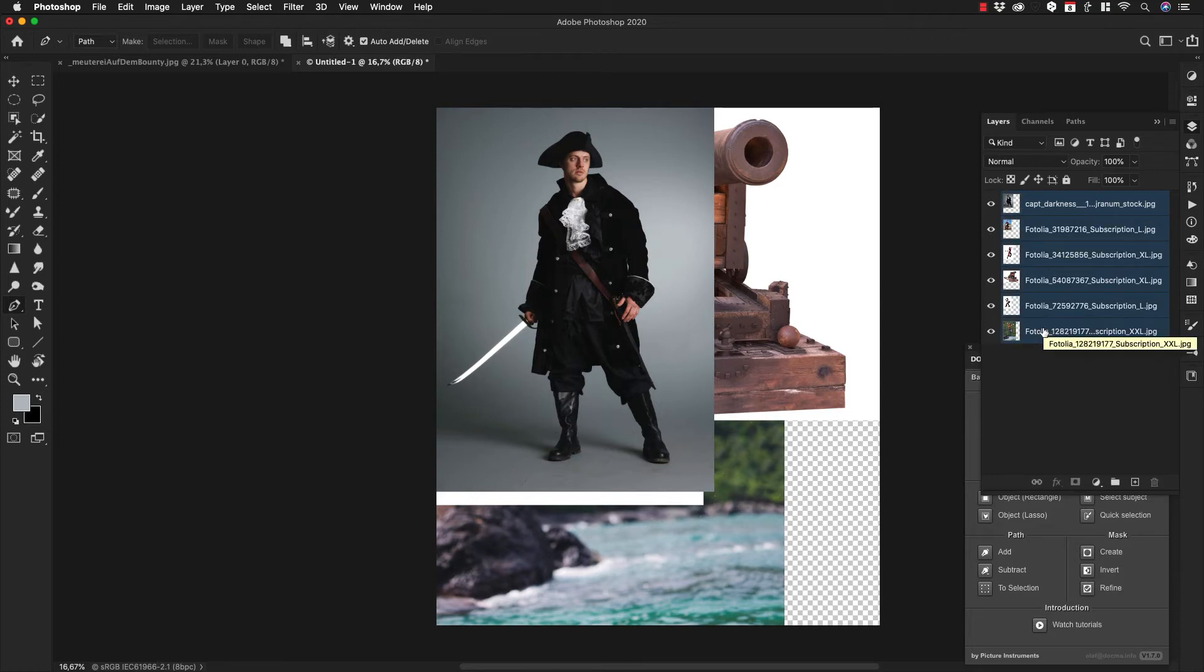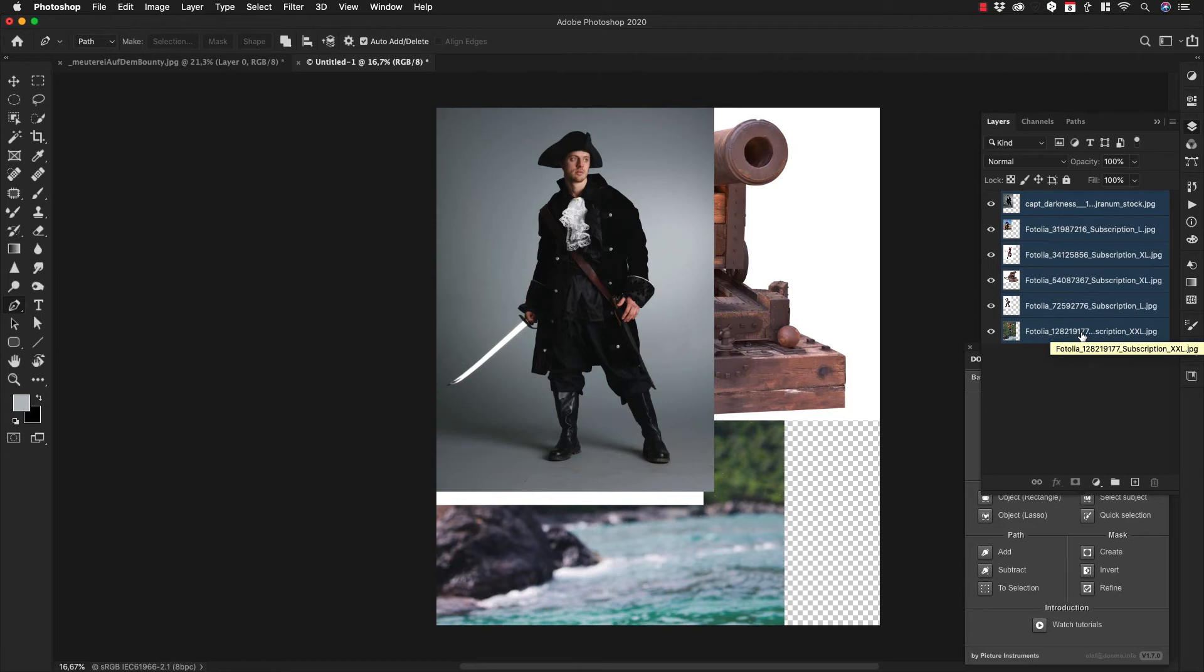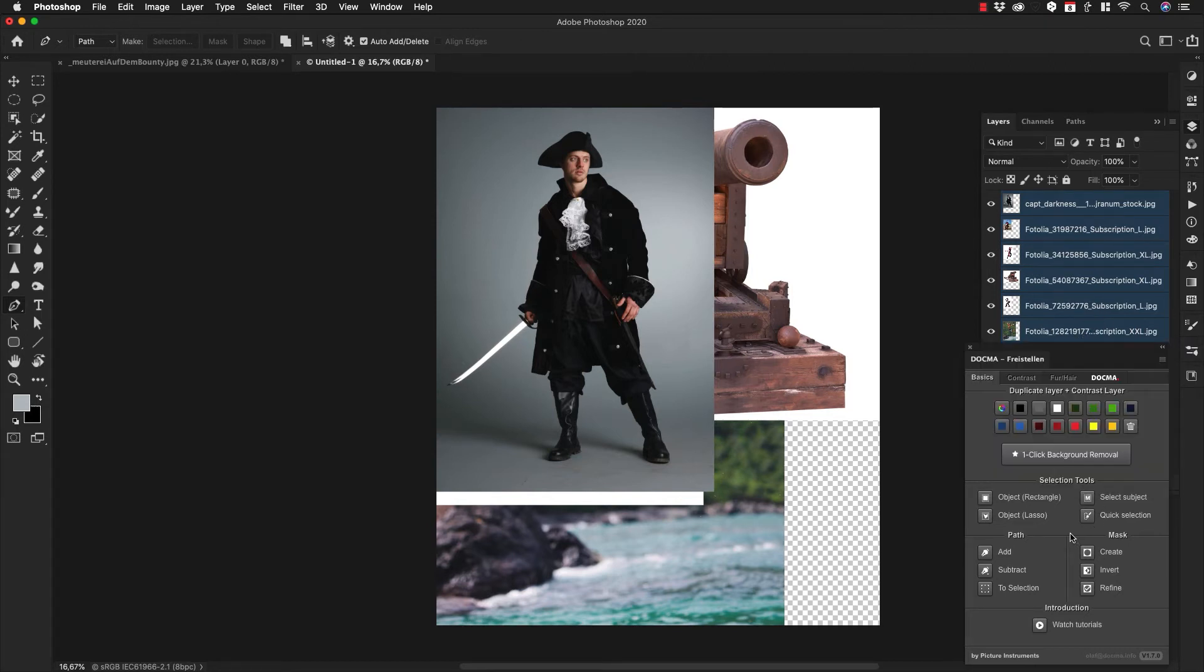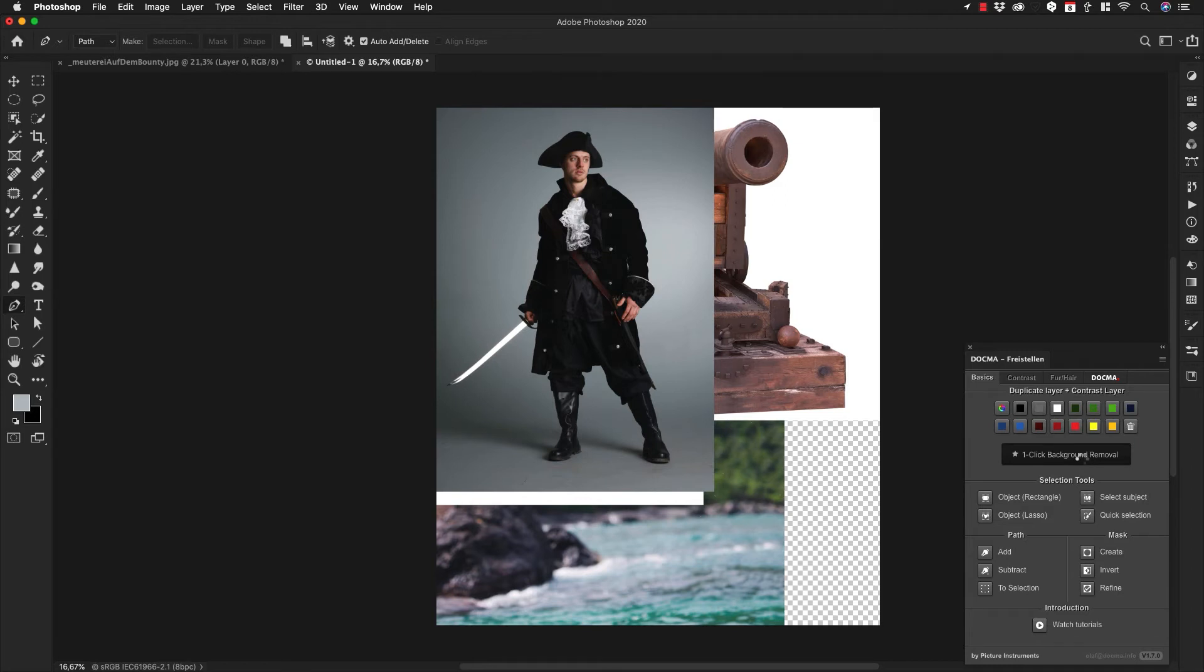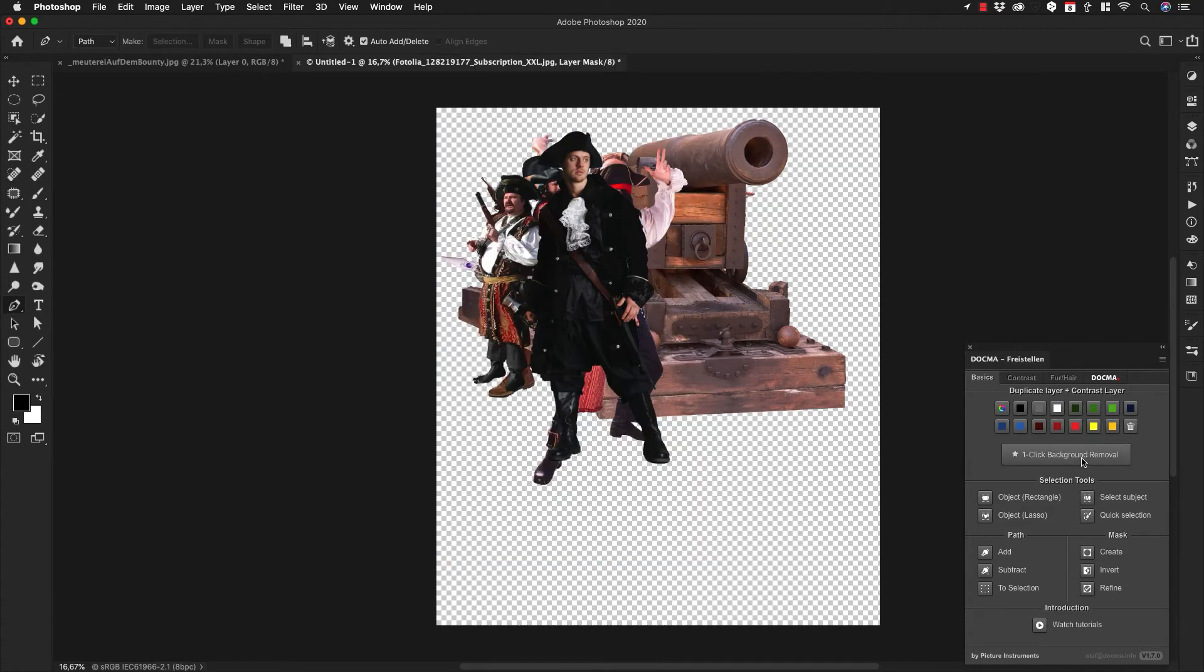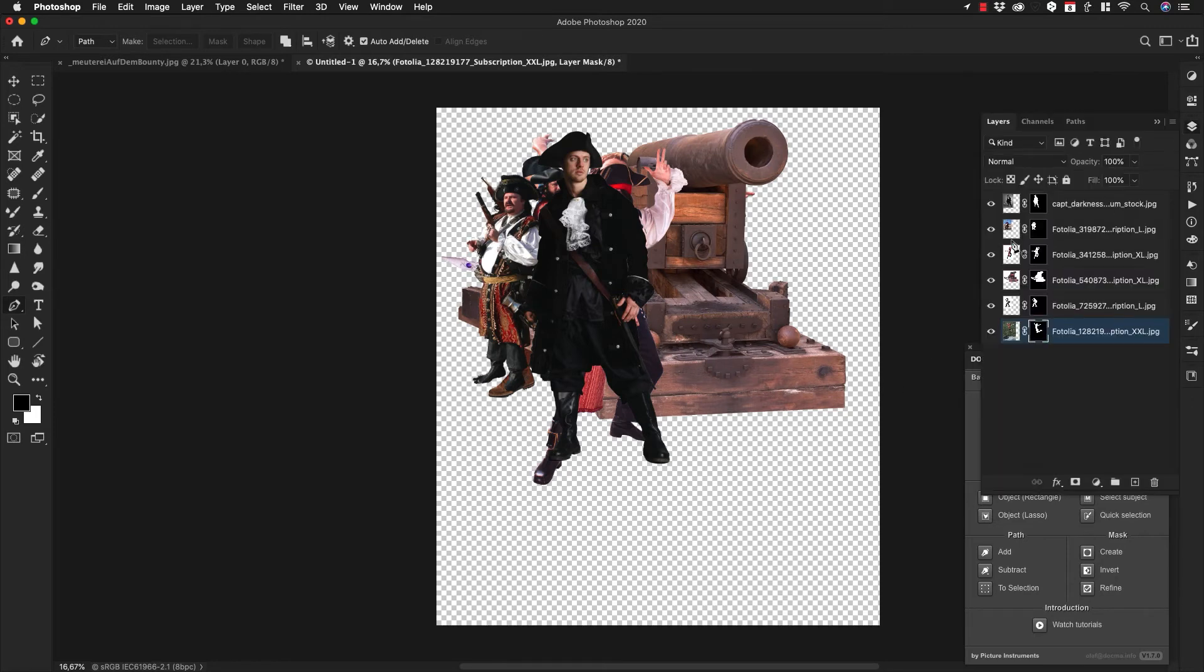Now comes the little trick of the dogma freistellen panel: you just have to select all layers by holding down Shift, clicking the first and the last, or by using the shortcut Command+Option+A (or Control+Alt+A on PC). Then you go into the panel and click on one-click background removal. Wait for a short moment, and that's it. Now you can arrange all the elements, try different positions and compositions.